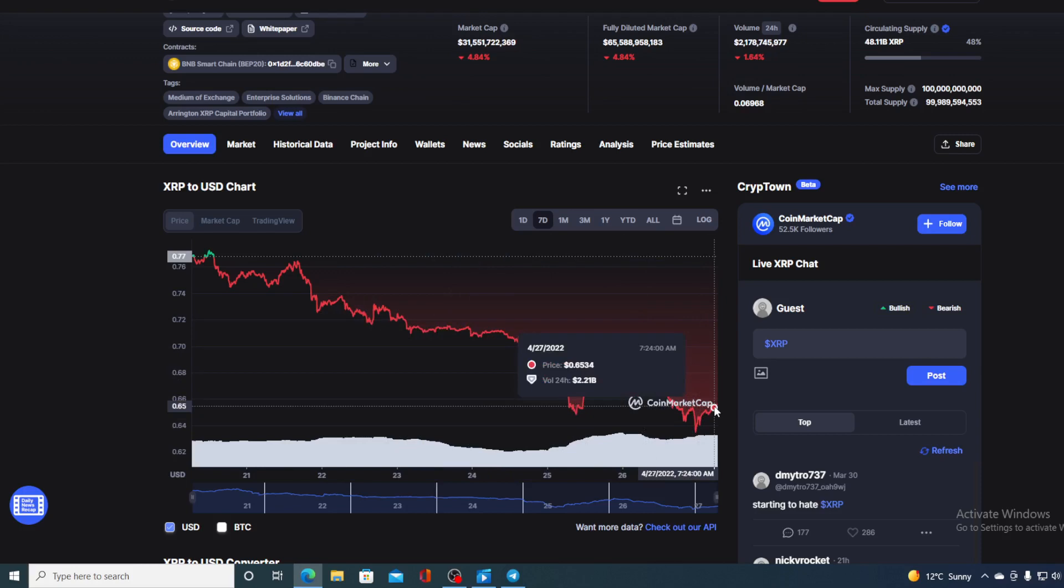Before I tell you the price prediction, I would need to say that I am not a financial advisor. So if you're willing to invest in any kind of cryptocurrency, you should do your own research on this. However, I cannot go ahead and provide you with a price prediction without showing you some more news regarding XRP. So take a look at this.